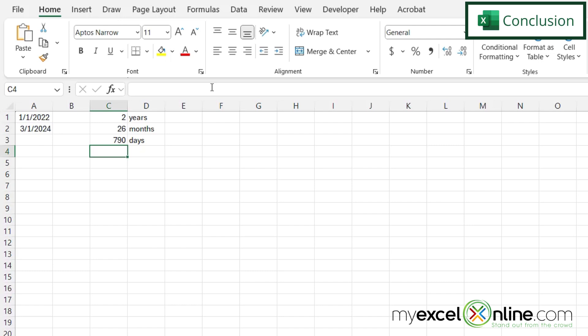Now there's a lot more you can do with the DATEDIF function. And we go into this more in detail out on our blog. And I'm going to include a link to that blog entry in the description below on YouTube if you would like to go there and learn more.